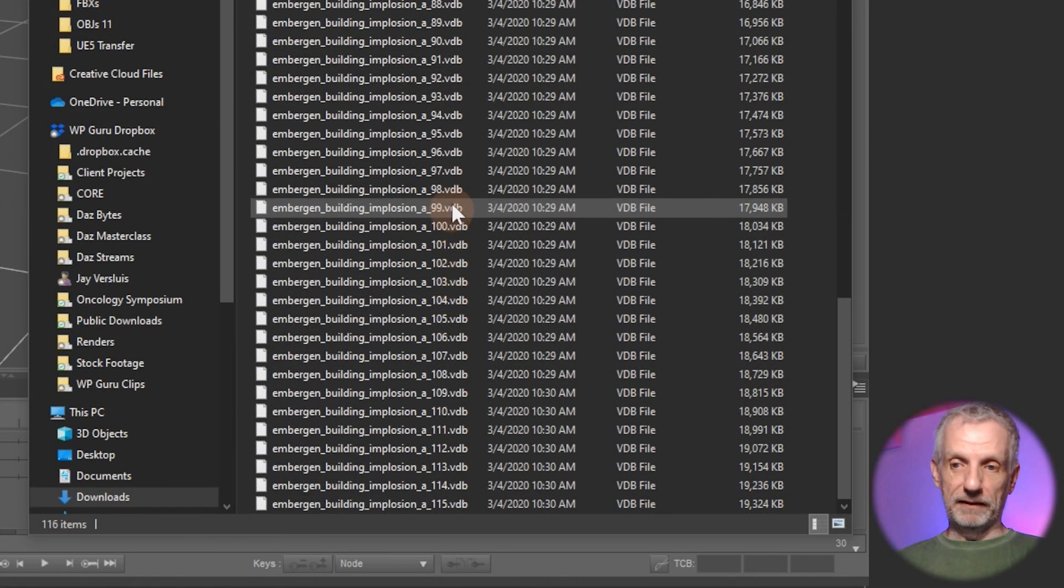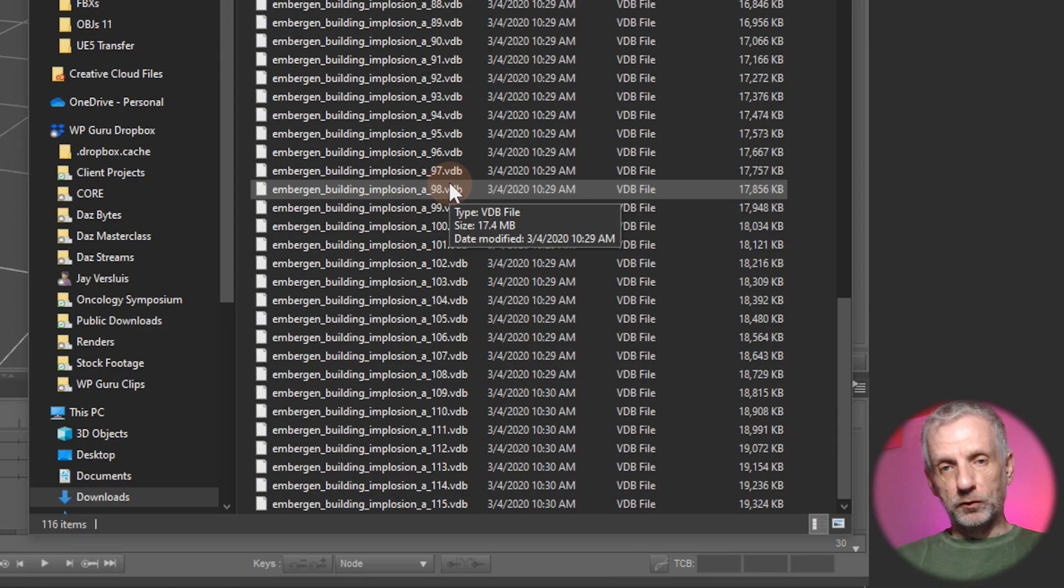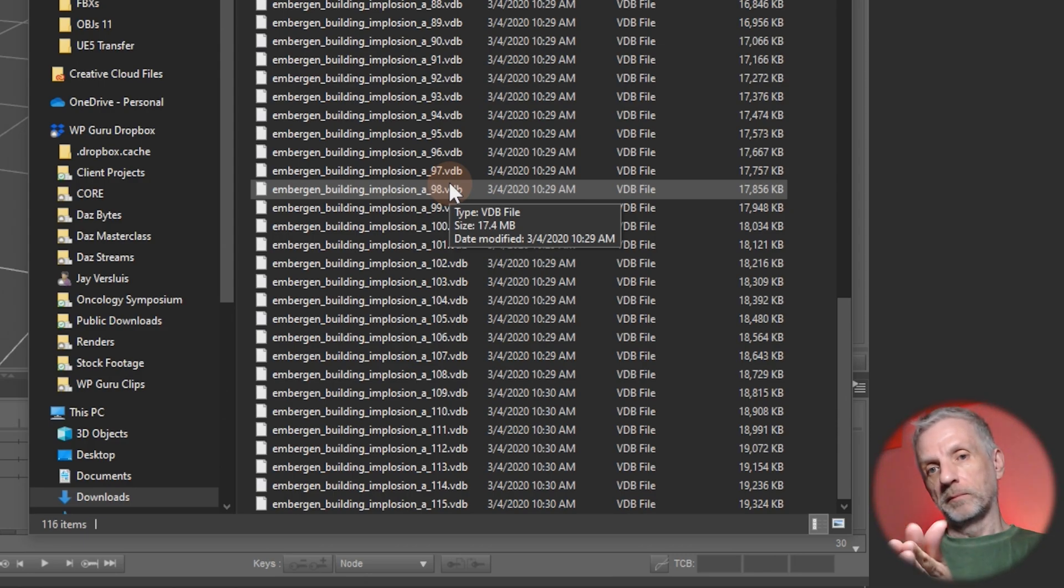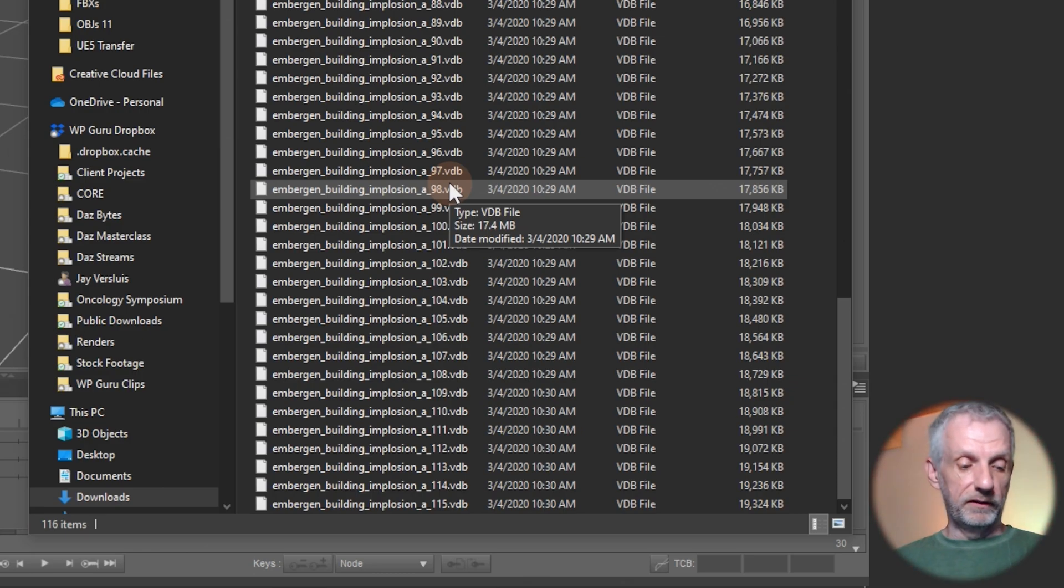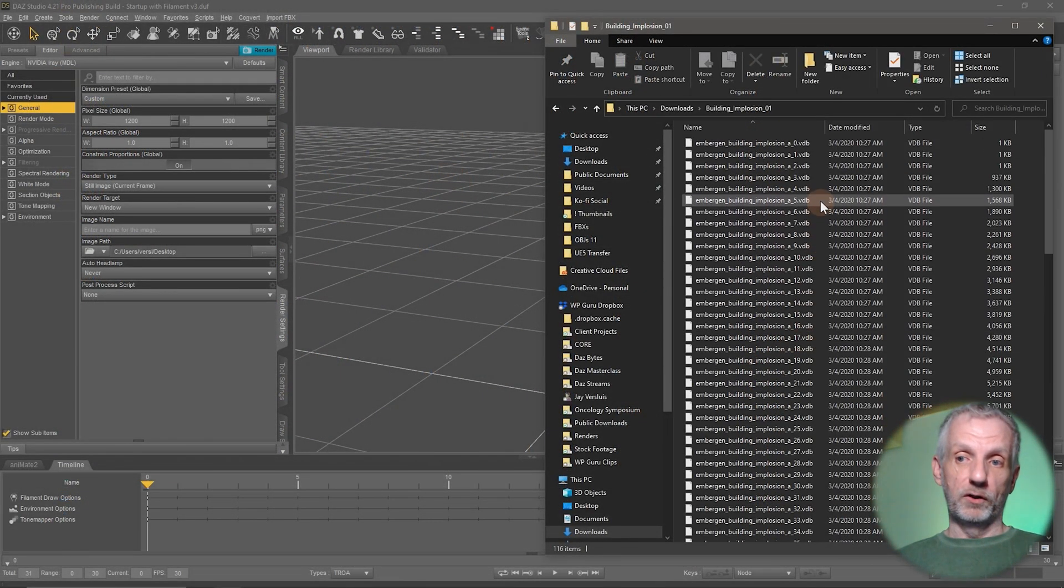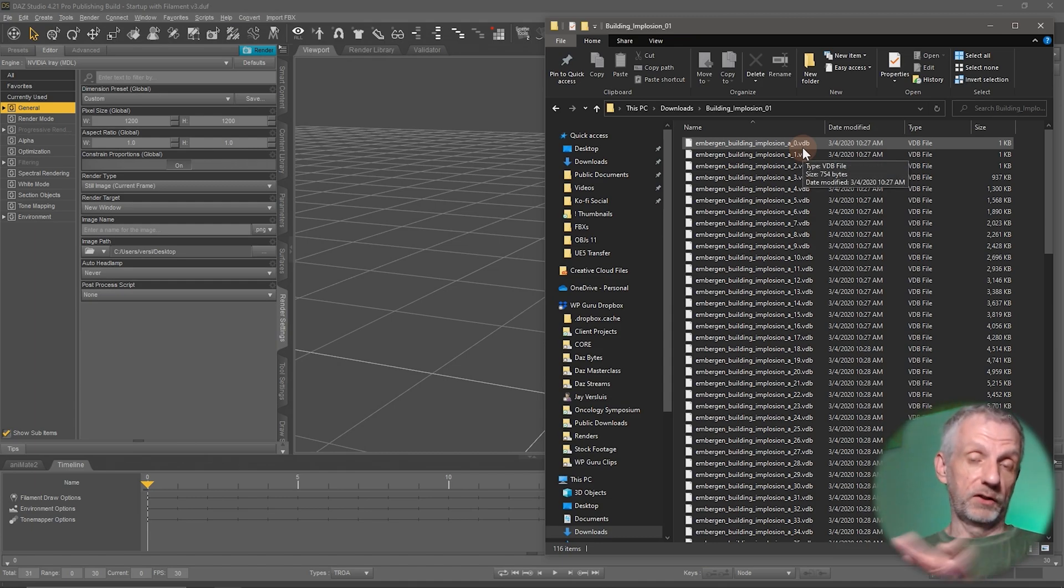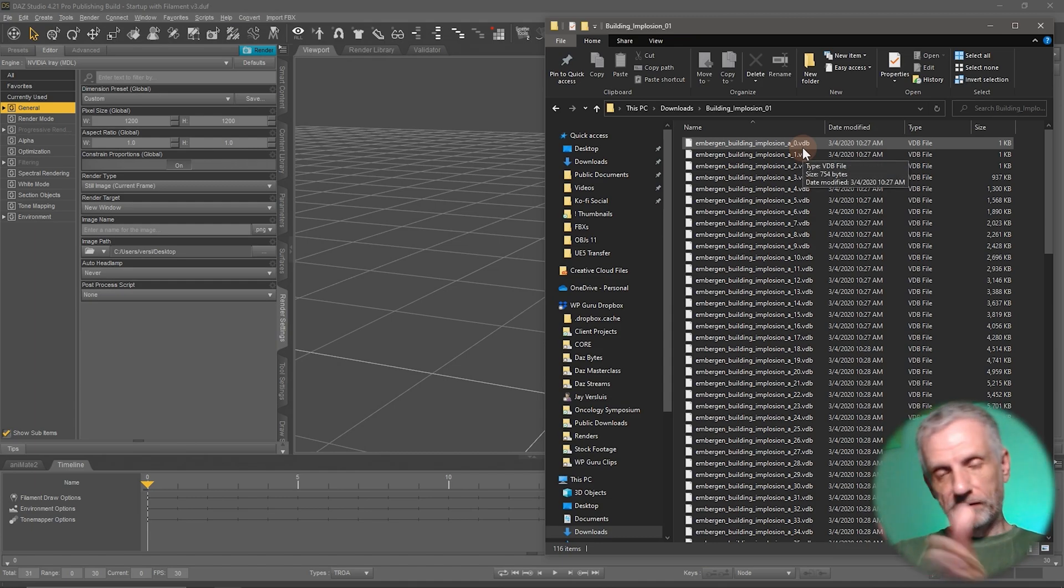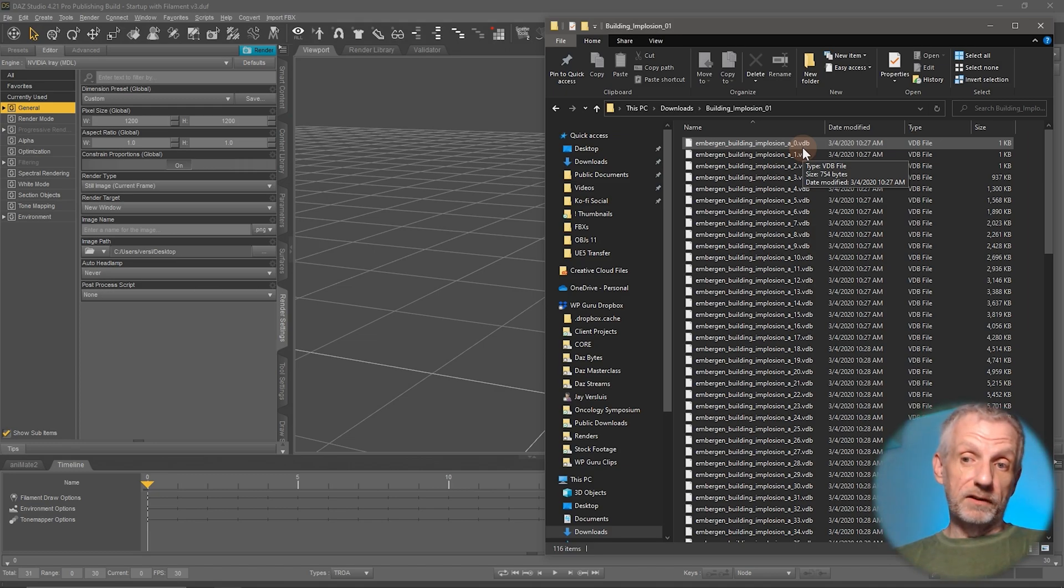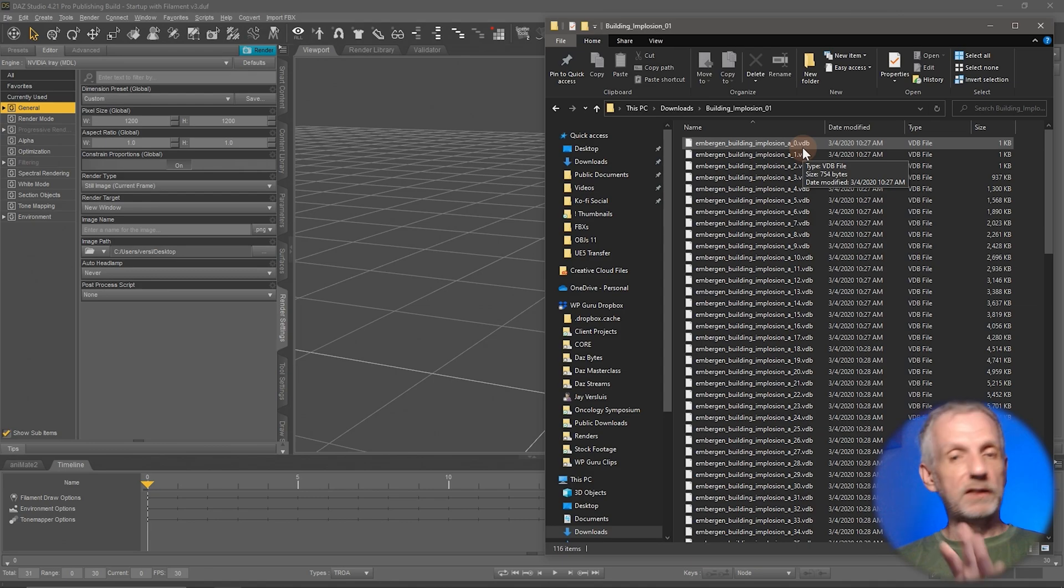So you can see here that the first 10 only have a one digit number at the end. The next 100 have two digits at the end and then further down here we have three digits in the number at the end. Now the program that I'm going to use inside DAZ Studio is called Abass and that doesn't really understand that. It requires a padded number there. So they have to be the same amount of digits at the end. And the current version of Embergen already supports that so if you're exporting that from Embergen directly don't worry about it.